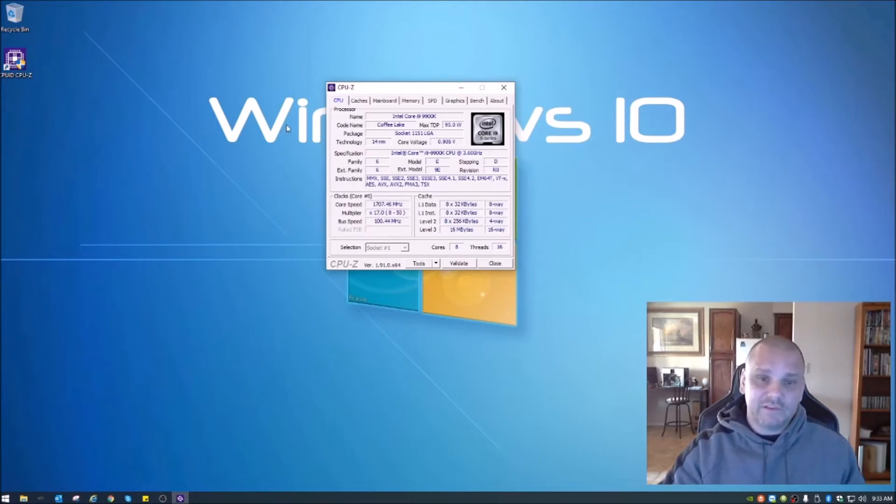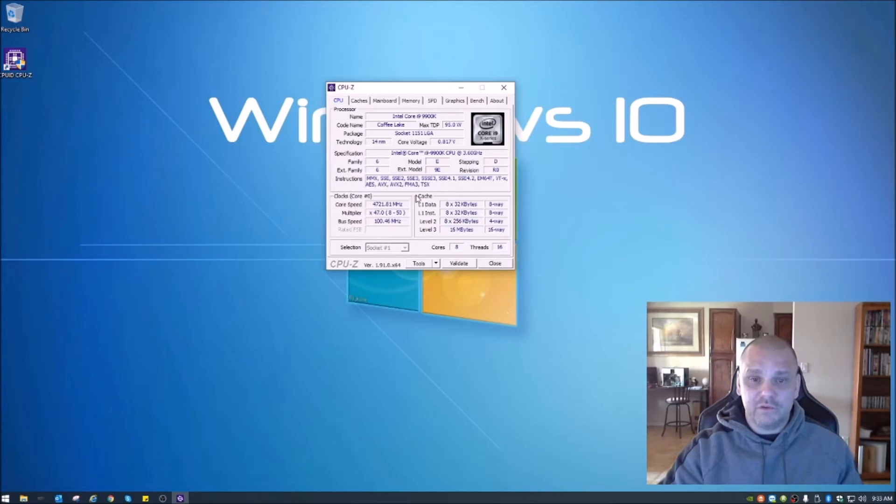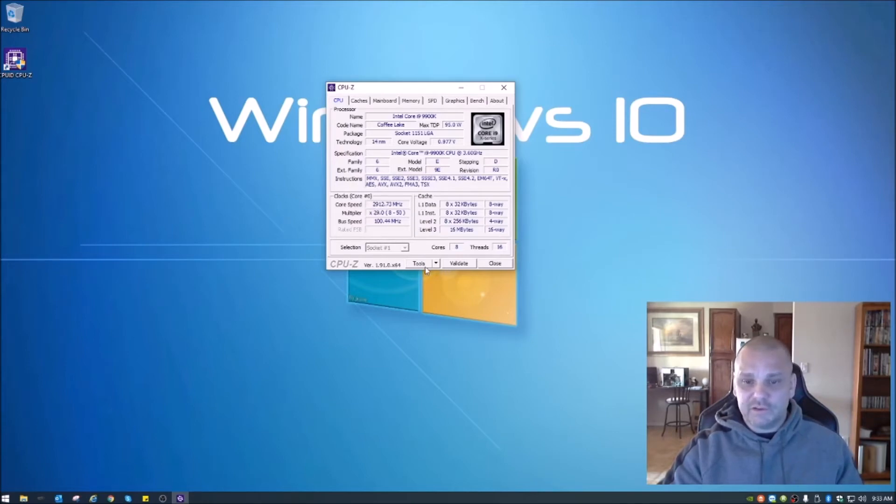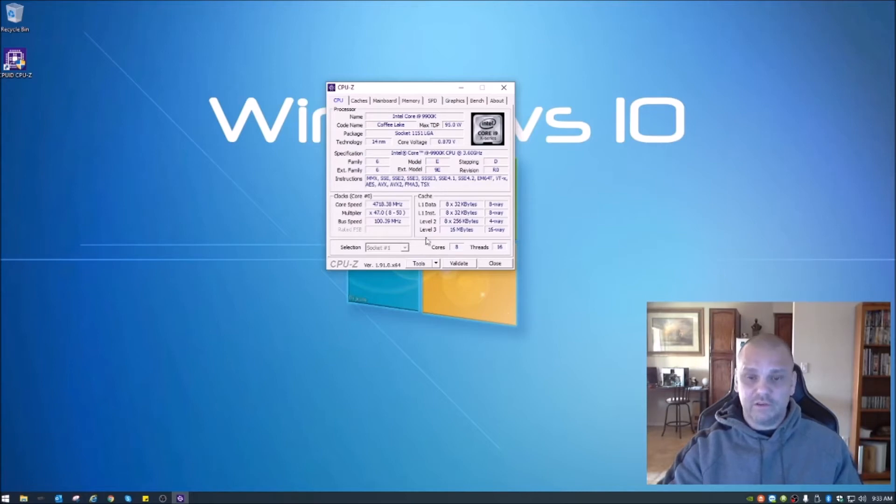As you can see here, you click on CPU, it will tell you what type of CPU you have, the core speeds, the multipliers, the bus speeds, everything that's important that you want to know about your system.